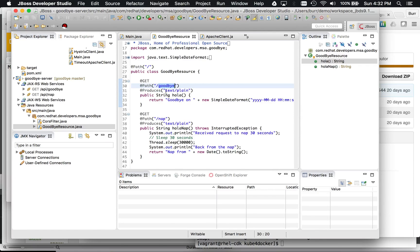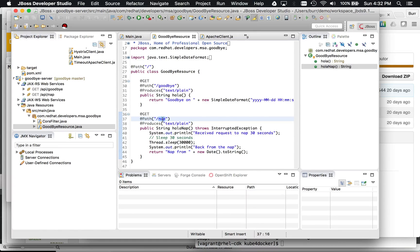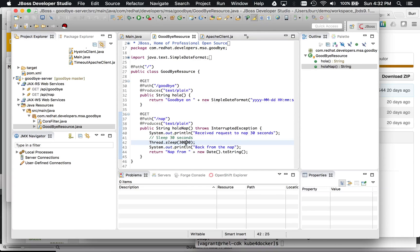So we have a goodbye and we have a nap. And so the goodbye is just like you would typically have in a typical API, and the nap specifically has a sleep in it, right? So sleep for 30 seconds.